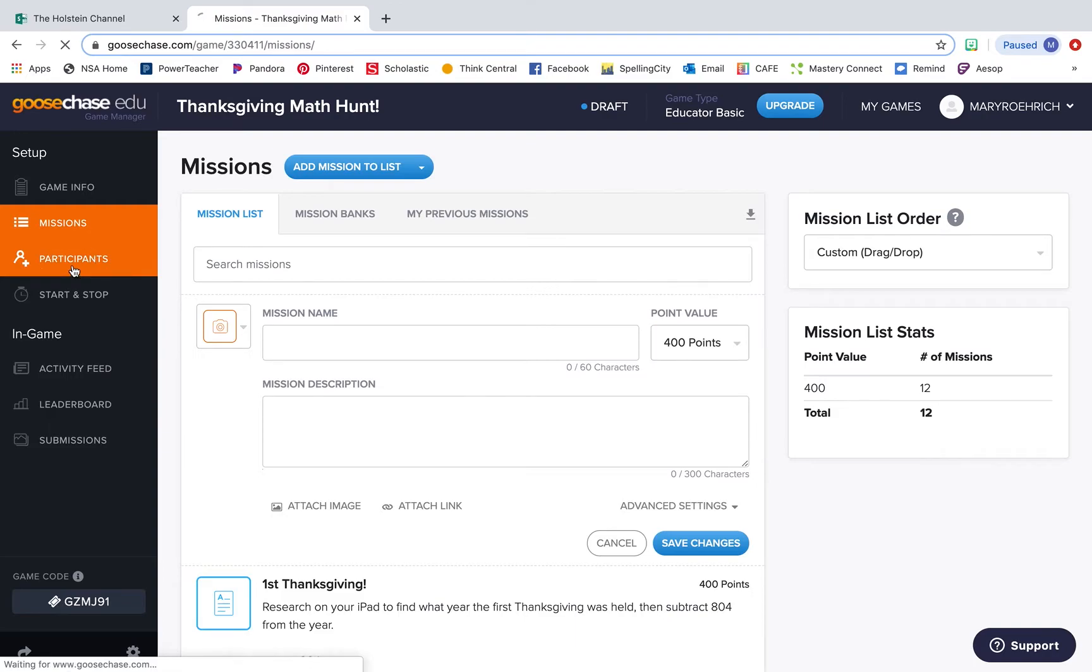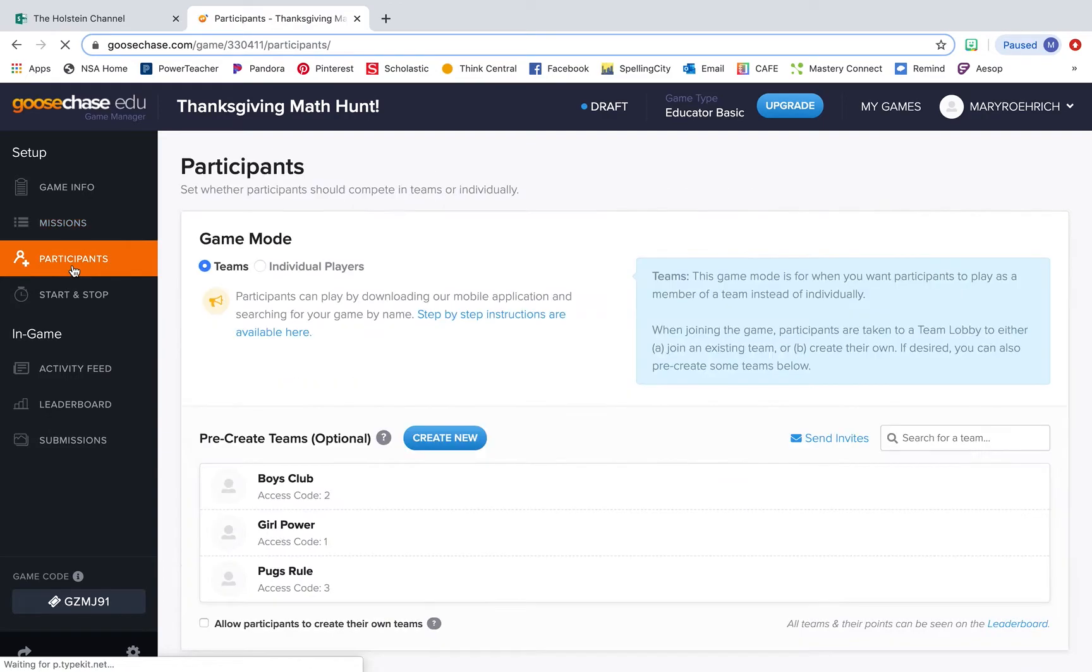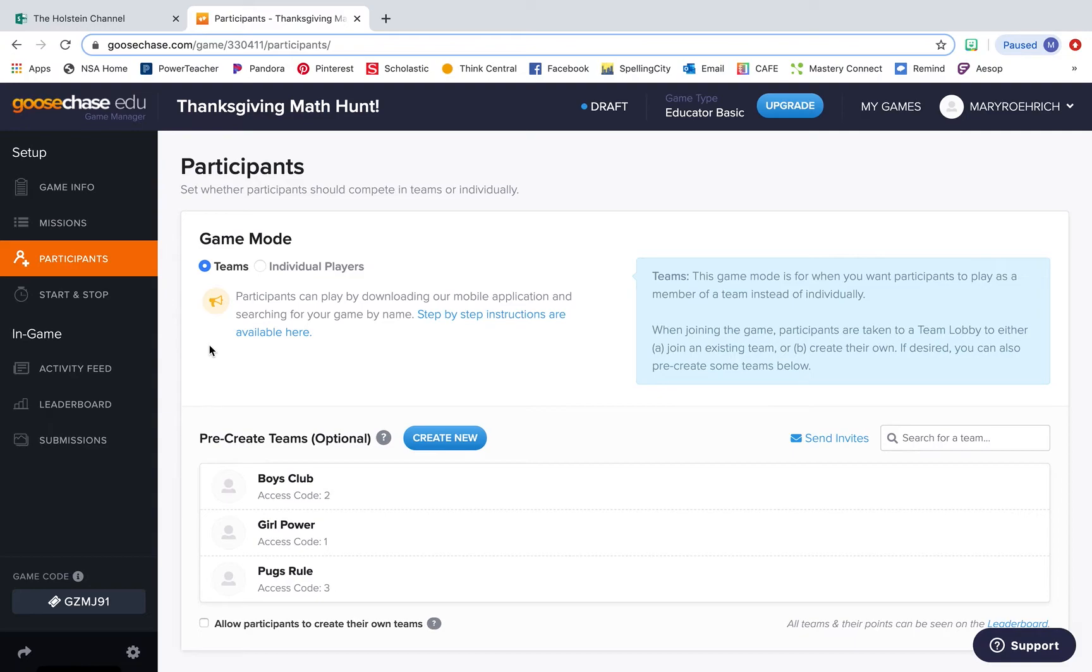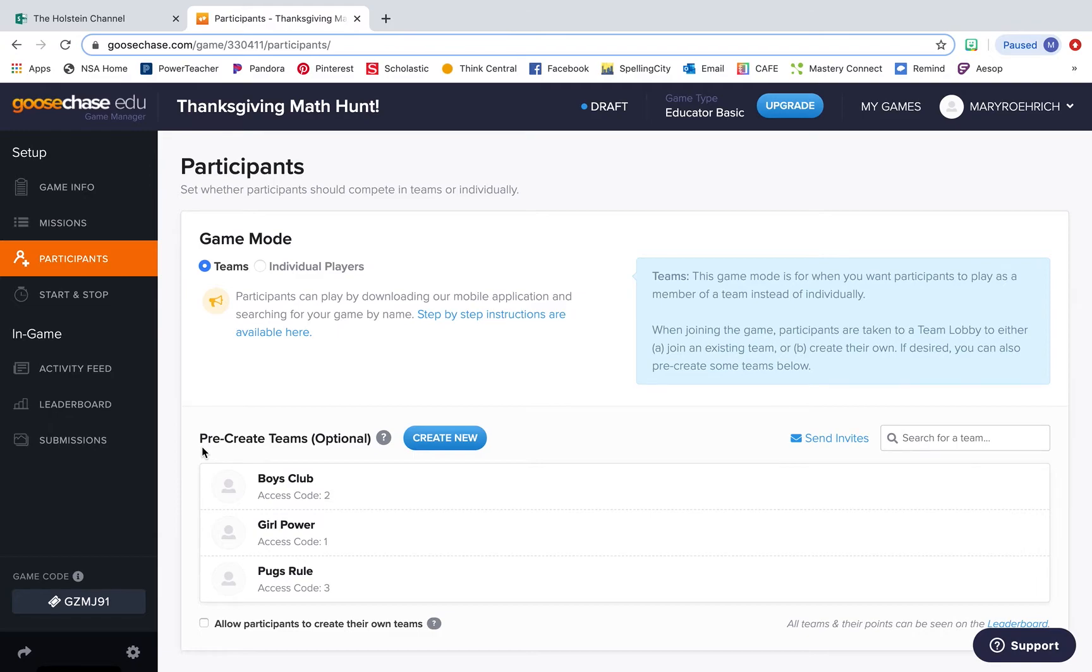You can also control how students participate in the scavenger hunt. With the free version of GooseChase, you can have up to five teams or up to 25 individual players participating at a time. I would highly recommend pre-creating your teams. It just seems to make things go more smoothly once you actually get to adding your students in and having them join the scavenger hunt.